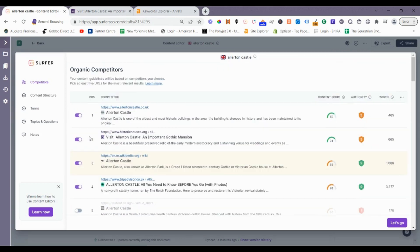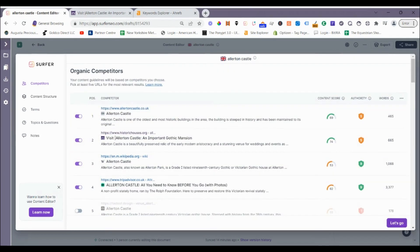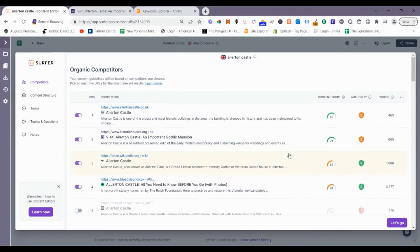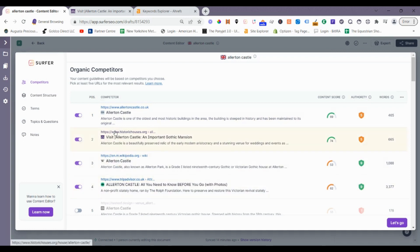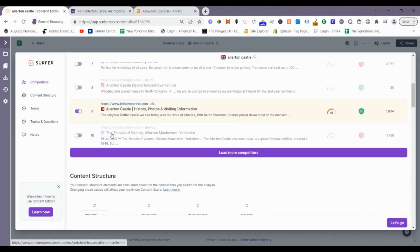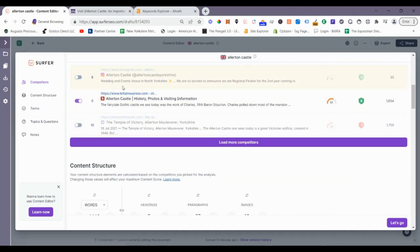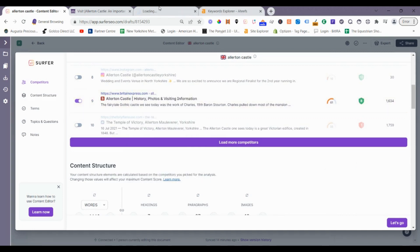So that gives us five competitors, but for the URLs we're actually going to use as our scraping content, which you'll see in a second using Zimrider, we're going to use allertoncastle.co.uk, TripAdvisor, we're going to use Wikipedia as well, and we're going to use Britain Express.